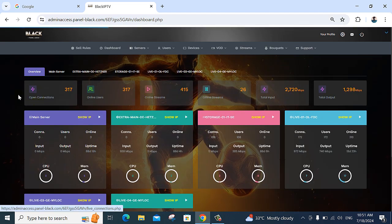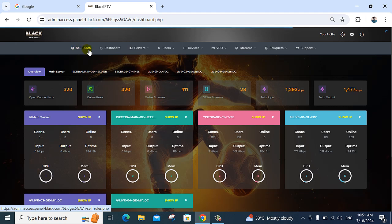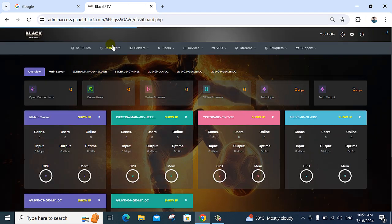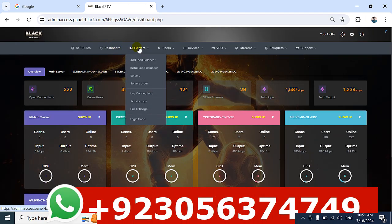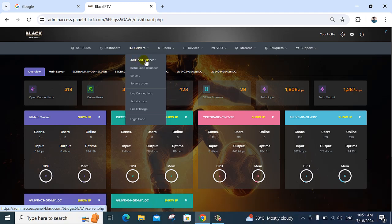My customers are online and users are visible here. The first option is sale — for bills, for example you can add and save in notepad, edit anything, and provide everything for M3U. The second option is dashboard, and the third option is the main server — add load balancer, install load balancer servers, server orders.